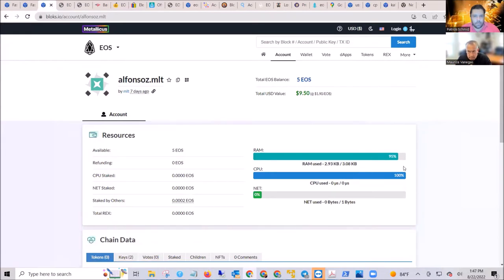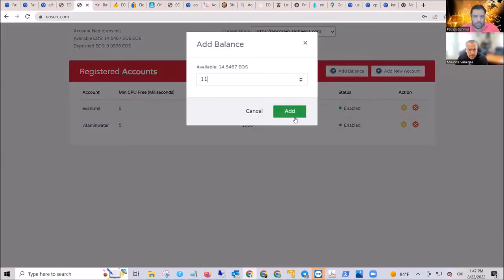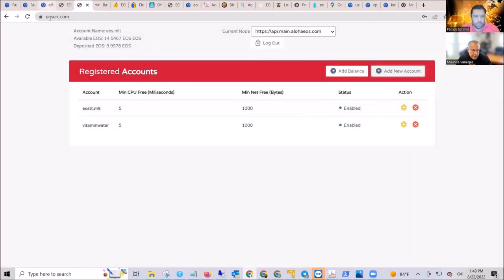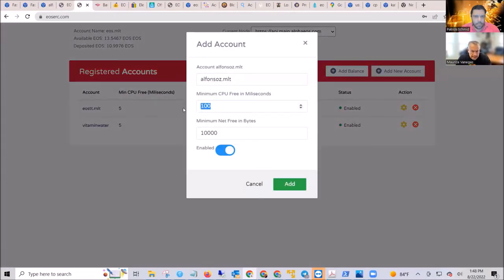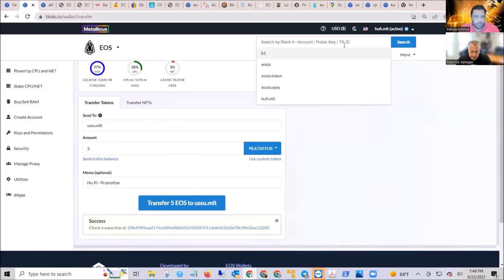This account is at 100% CPU usage, so no transactions will go through. But we can add it here. The first thing you've got to do is add a balance — we can add just one EOS, and you'll see that on the upper left-hand corner it'll update in a bit. We'll go to this account that shows it needs CPU. We'll give it about two milliseconds of CPU and enough NET bytes. We'll add it, and you can see that we have a transaction. This particular account is all working on a smart contract.